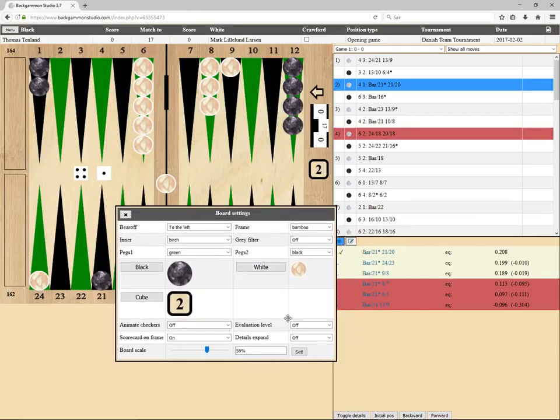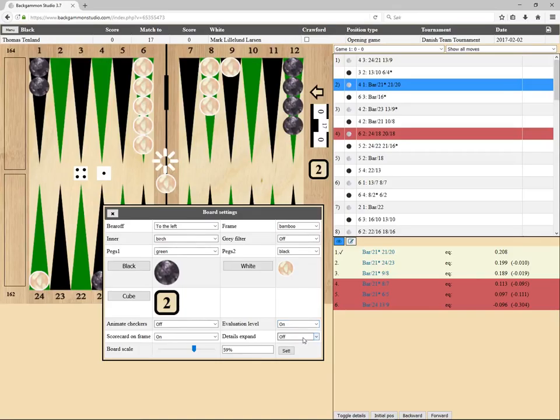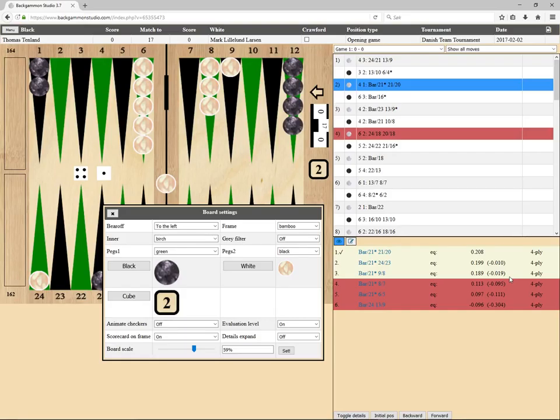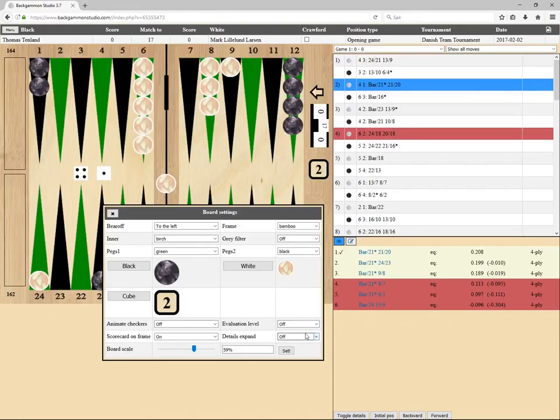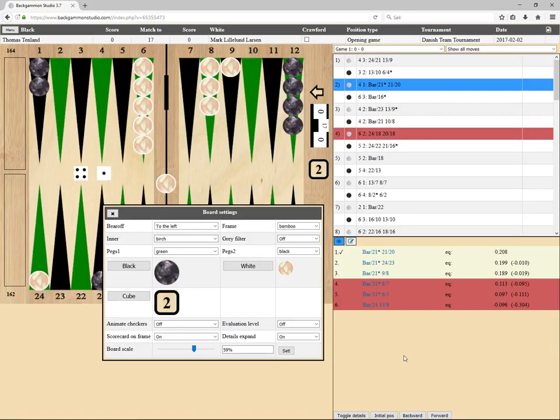Evaluation level - that's perhaps a bit technical, but let me try to turn it on. We see the evaluation level that shows how XG calculated this evaluation. It says it did it at 4-ply level. Details expand can be useful if you have a small screen.